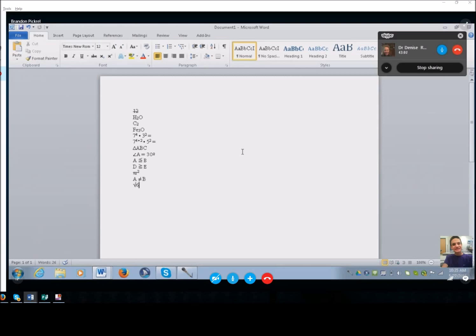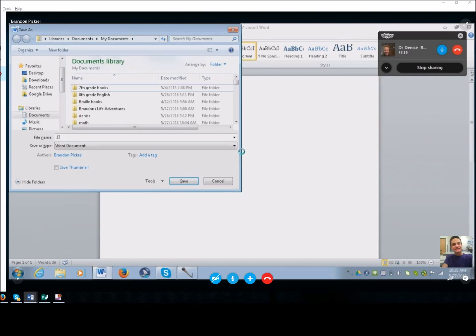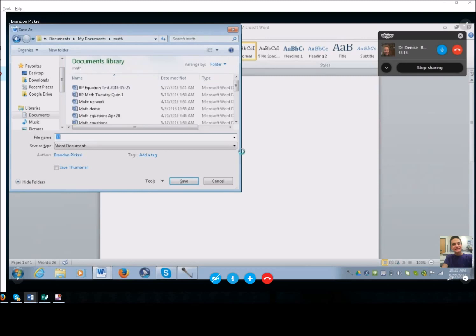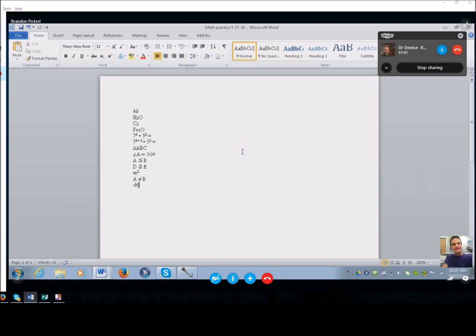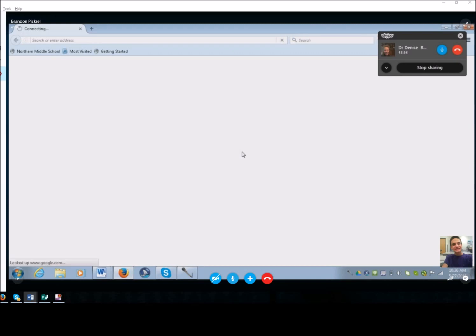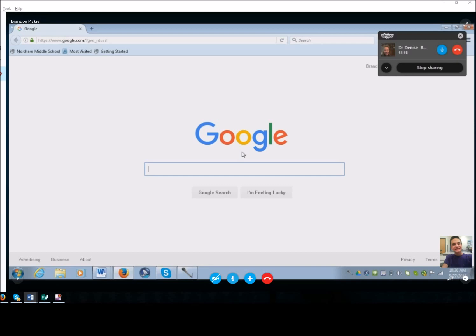Let's Control+S and save this as 'Math Practice 5-27-16.' Do you want to save it in your Math folder? Start typing: Math Practice 5-27-16 — remember you cannot use slashes, so use dashes. That way when you come back to it next year you'll know exactly what it is. Alt+S to save.